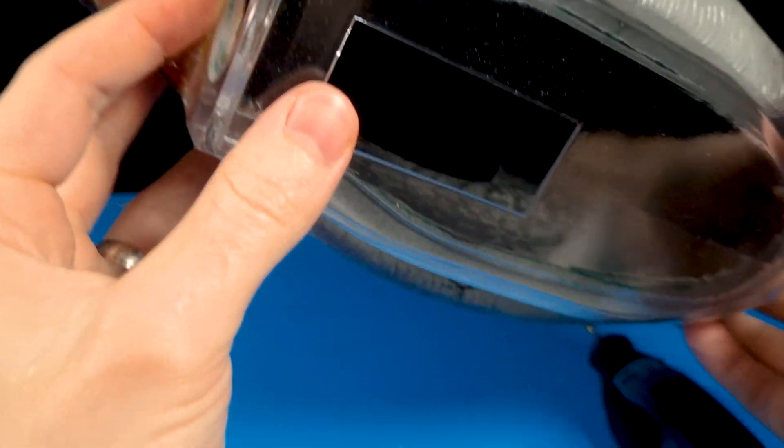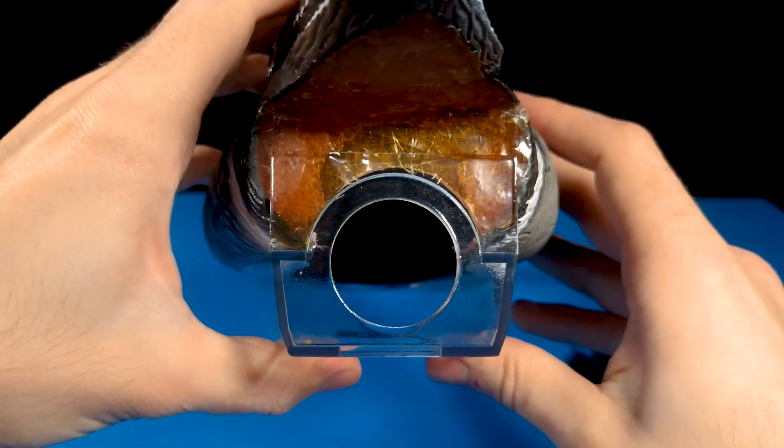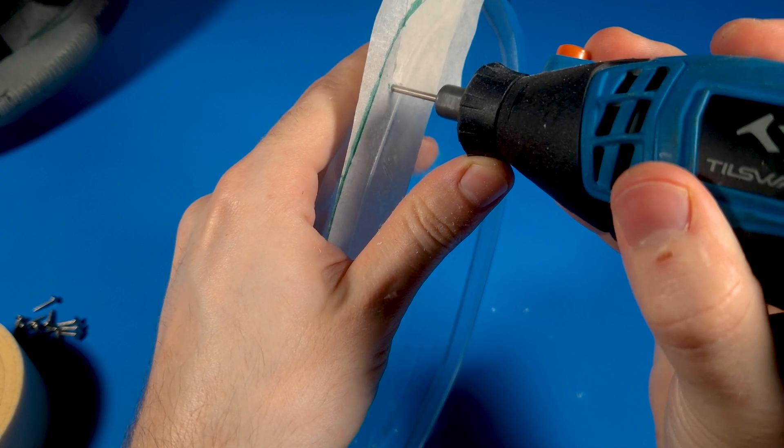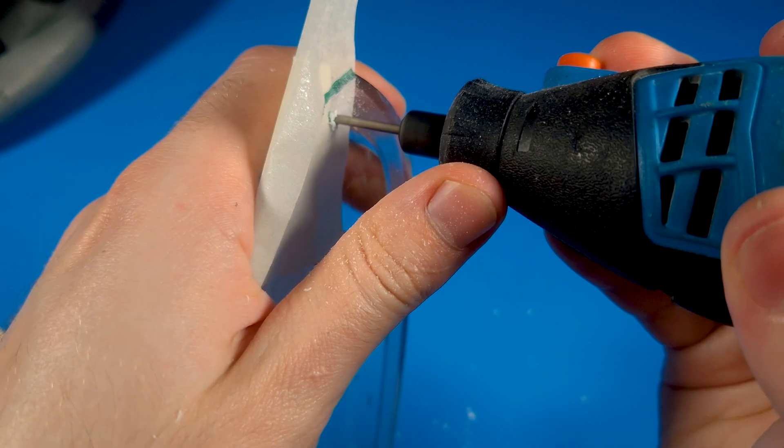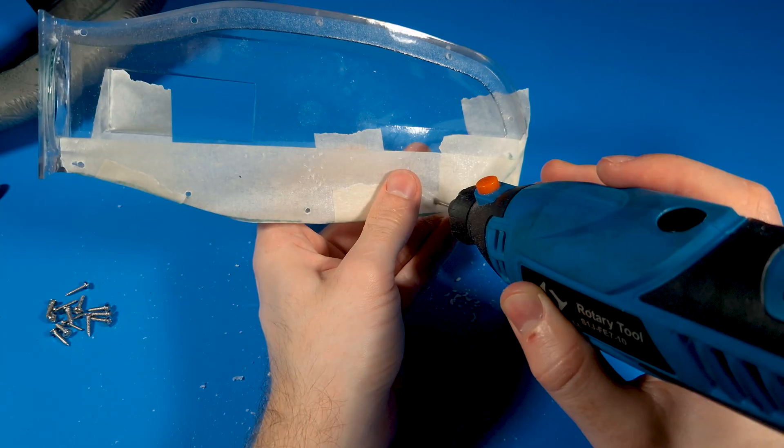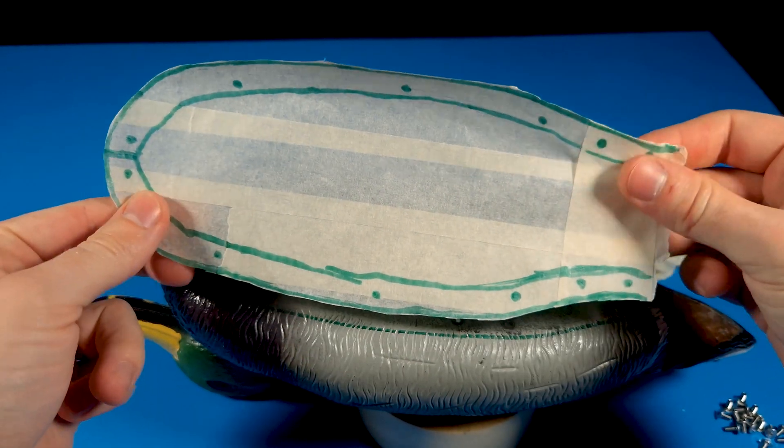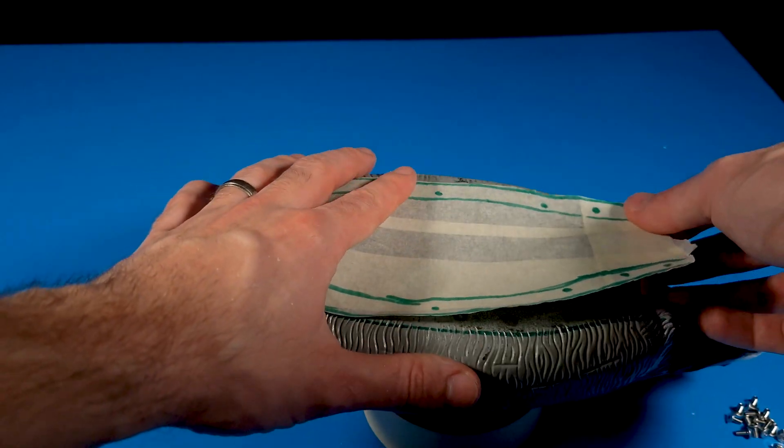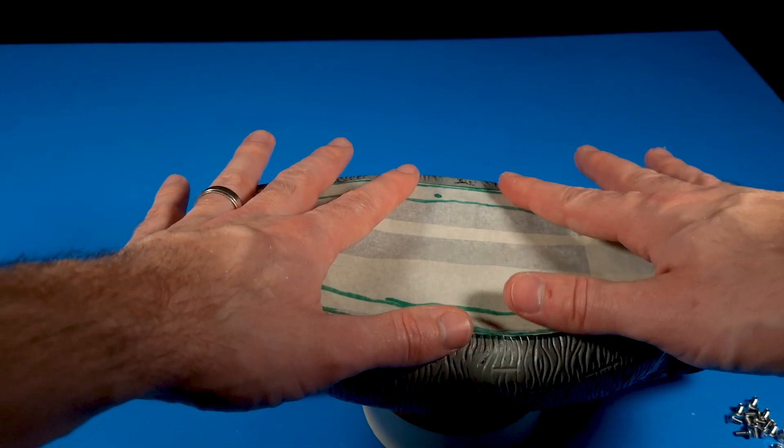After removing any excess fiberglass and resin, I did a quick test fit before drilling the 3D printed bottom. It was difficult to match the mounting holes to the duck, so again I made a template using tape.